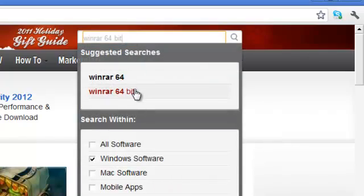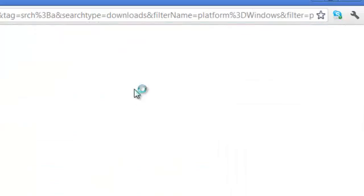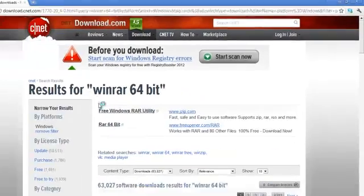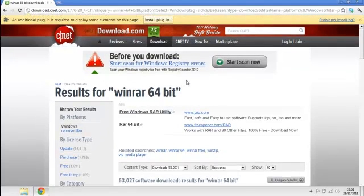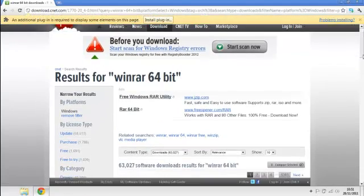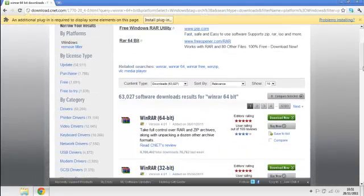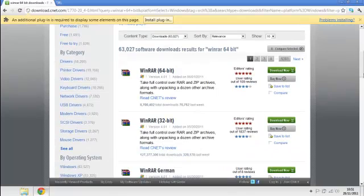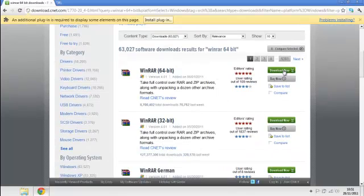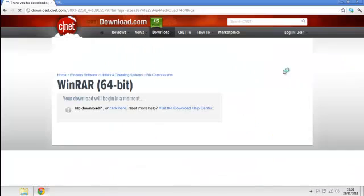And I'm going to search it and it should come up with results for WinRAR 64-bit. Scroll down and you should see it's got a 32-bit and a 64-bit version. You want to select Download Now.